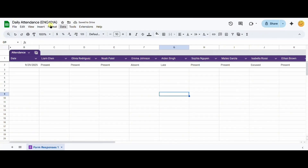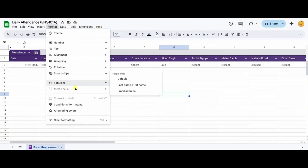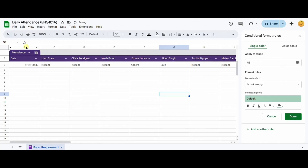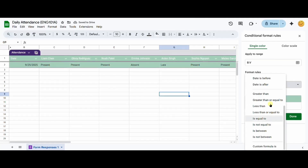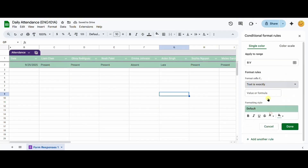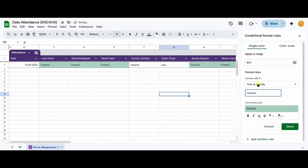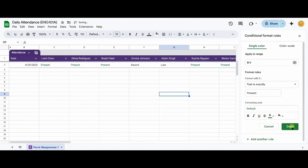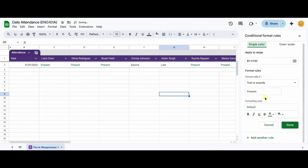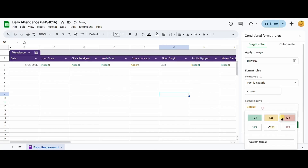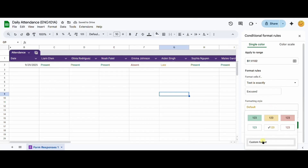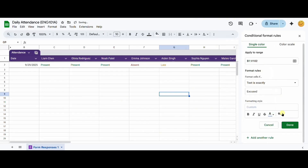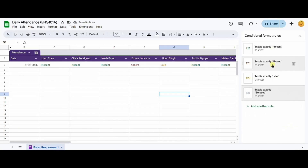To add color coding, I will click format and conditional formatting. Now, in the right menu, I will select all my columns by choosing B colon V for the range. As the format rule, I will choose text is exactly and then type present. I will select the default green font. Then I will add another rule and repeat this for the other absence types. And then click done. I should now see all my formatting rules appear.